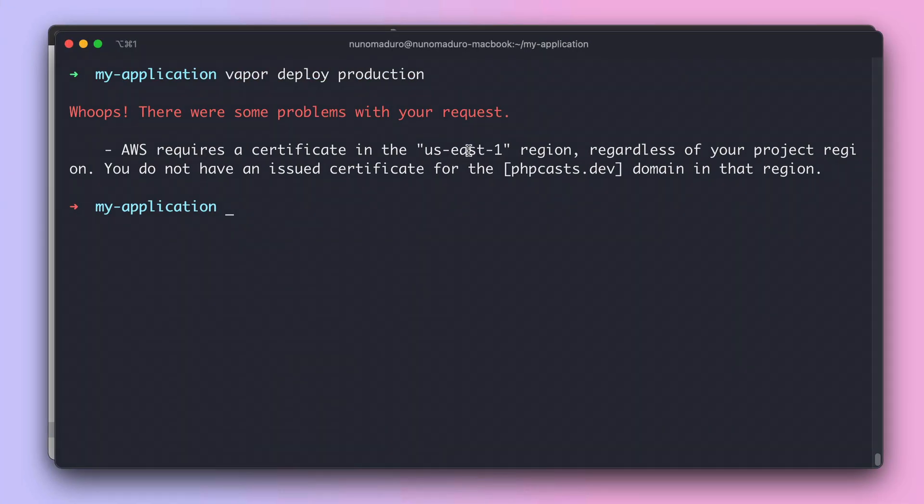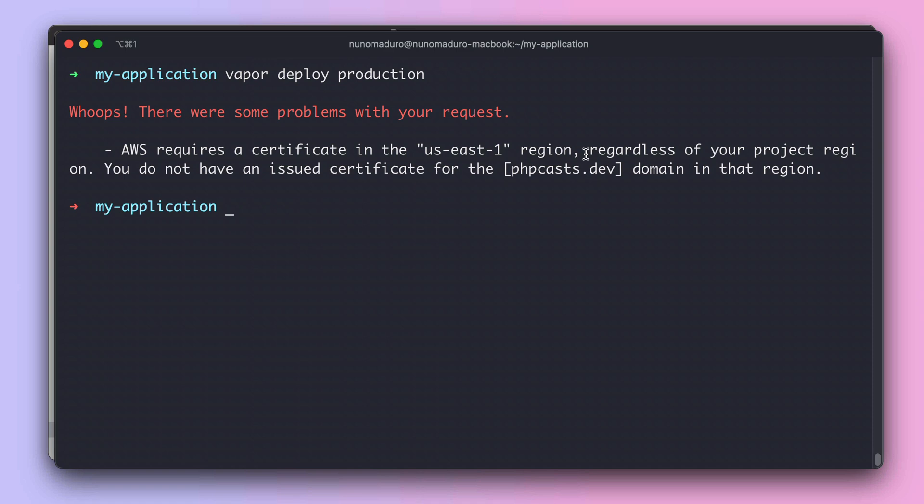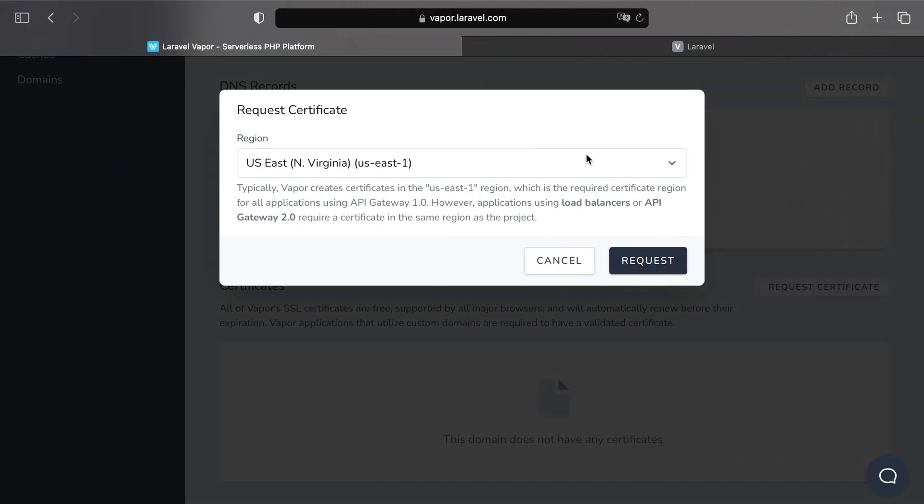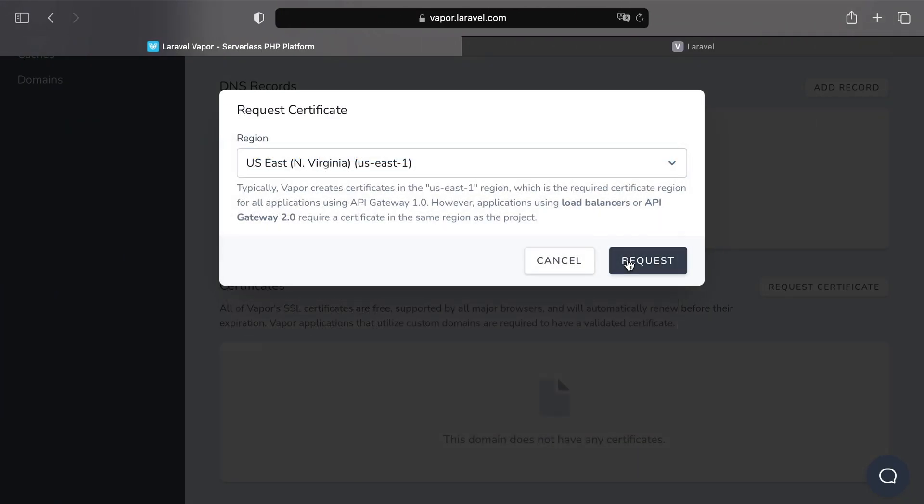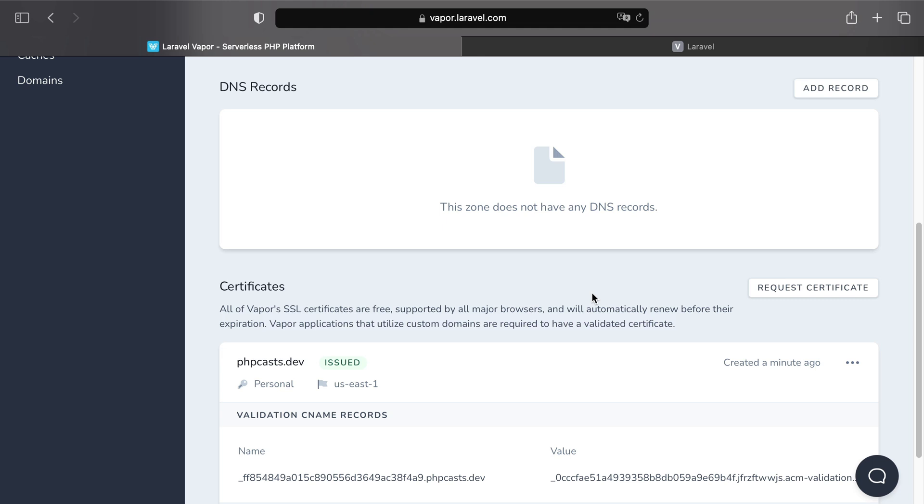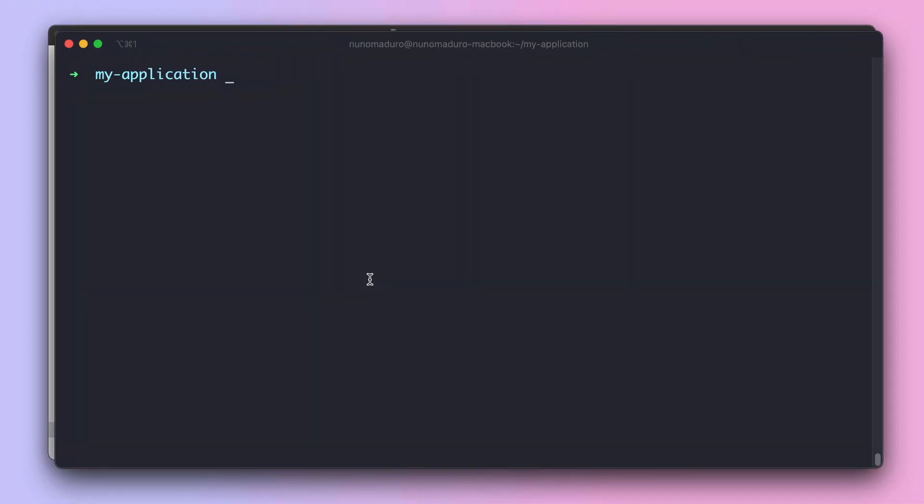on the console, Vapor said it requires a certificate on the region US East 1, even though you may be using different regions. So let's choose the region US East 1. Let's click on request. And sure enough, our certificate got issued successfully. And now that we have a certificate, we can go again to our terminal and